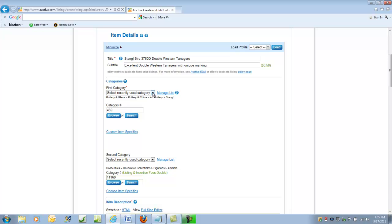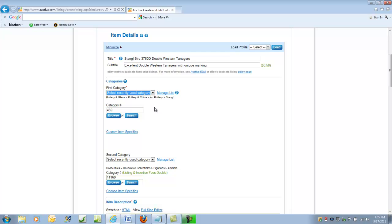And we selected the categories, same ones I typically always use, which would be Pottery Glass Stangle for the primary category. And the second one is the Collectible Animals.